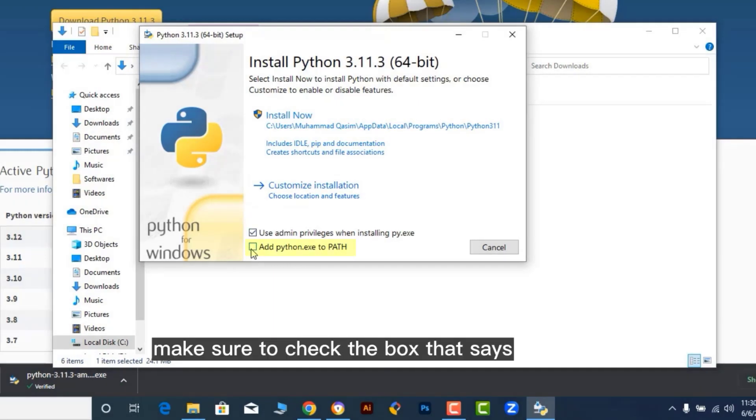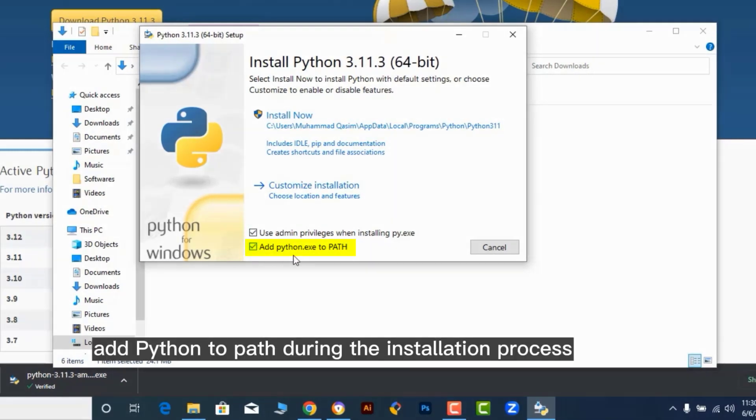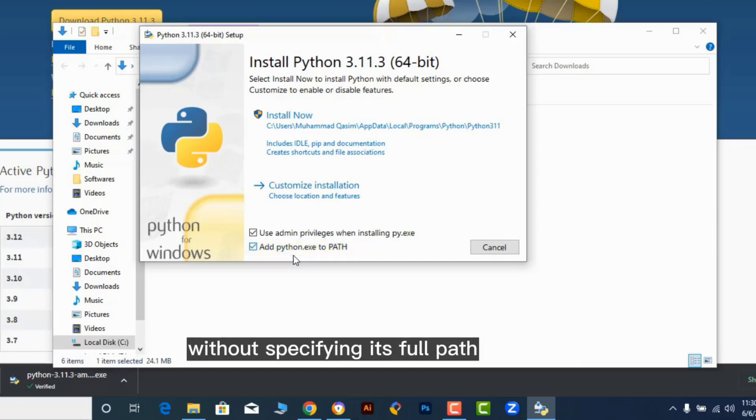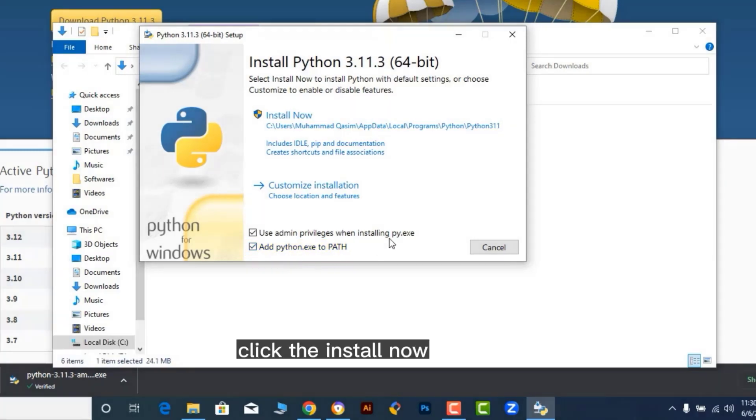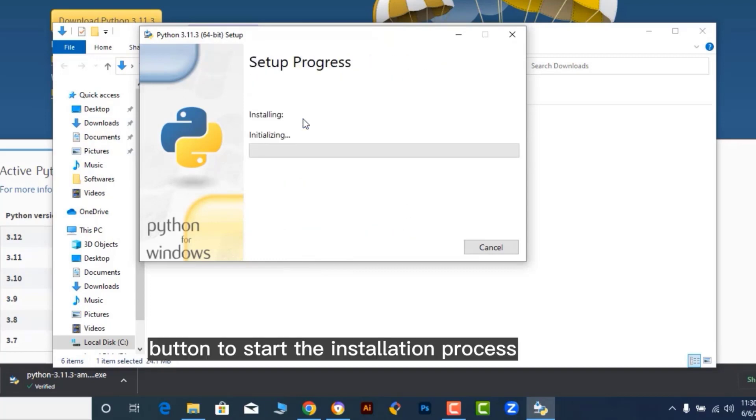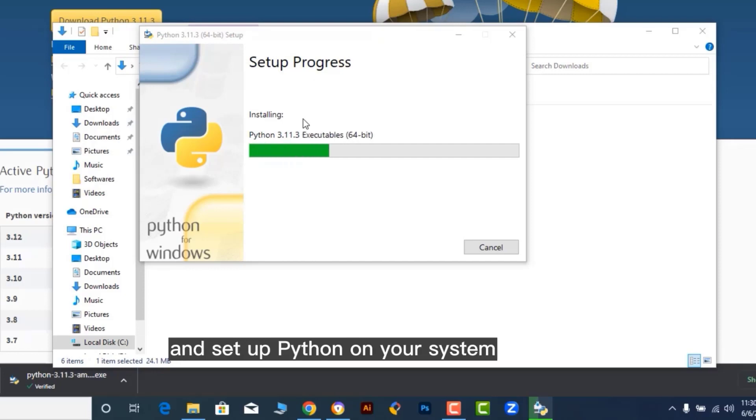Make sure to check the box that says Add Python to path during the installation process. This will allow you to use Python from the command line without specifying its full path. Click the Install Now button to start the installation process. The installer will copy the necessary files and set up Python on your system.